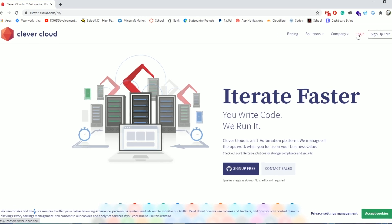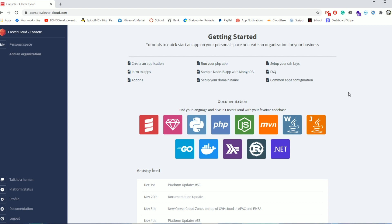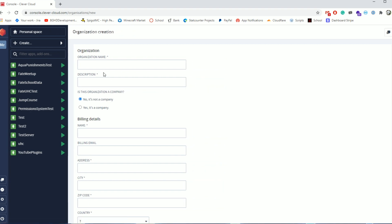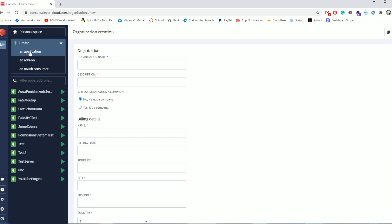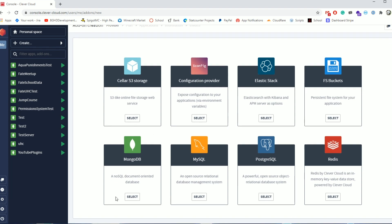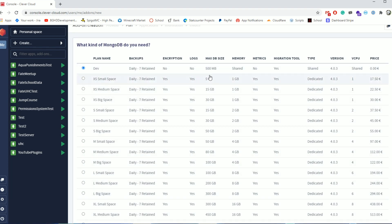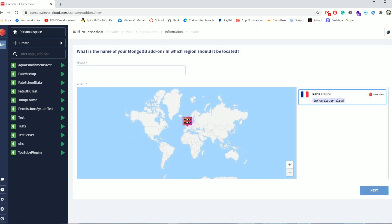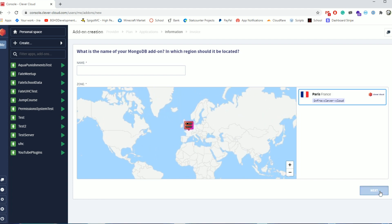To get started, go ahead and click log in or sign up for an account if you don't already have one. When you are logged in it will take you to a console area. You're going to click either personal space or add an organization — you can enter all your info or just use your personal space. Click create, then click add-on. From your add-on, scroll down to where you see MongoDB and click select.